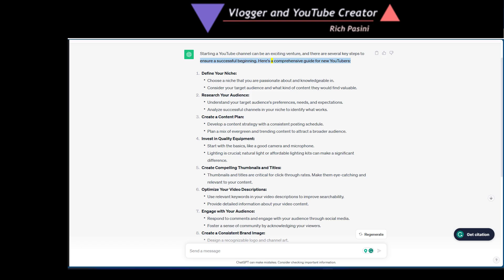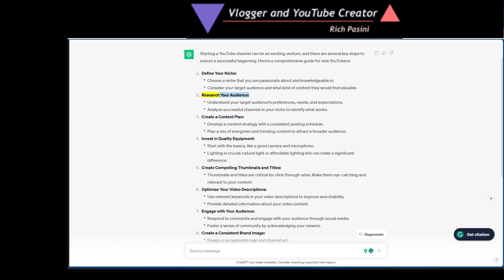Here's a comprehensive guide for new YouTubers. Define your niche. Choose a niche that you are passionate about and knowledgeable in. Consider your target audience and what kind of content they would find valuable. Research your audience, understand your target audience's preferences, needs and expectations. Analyze successful channels in your niche to identify what works.